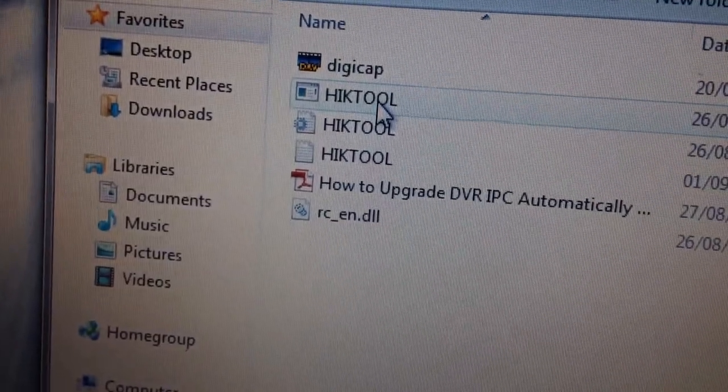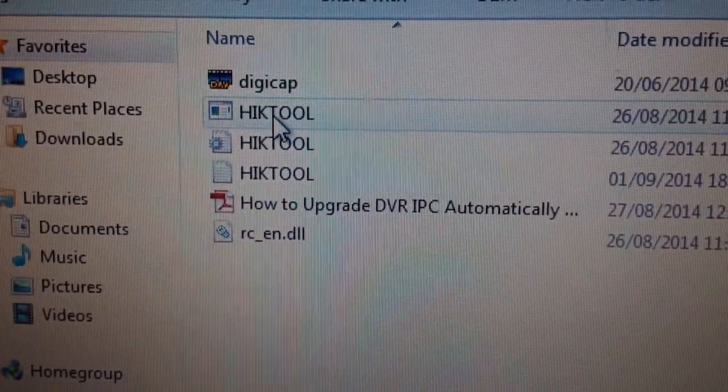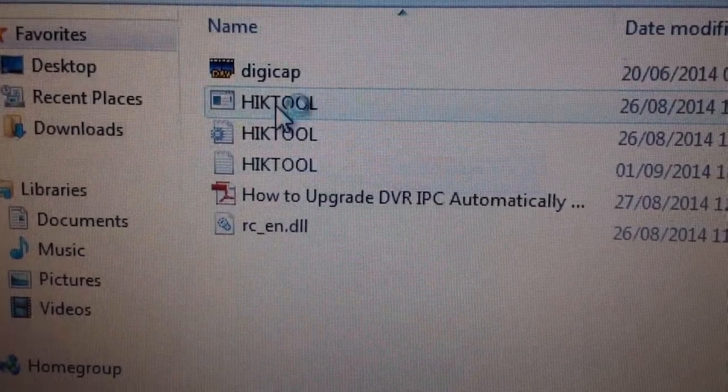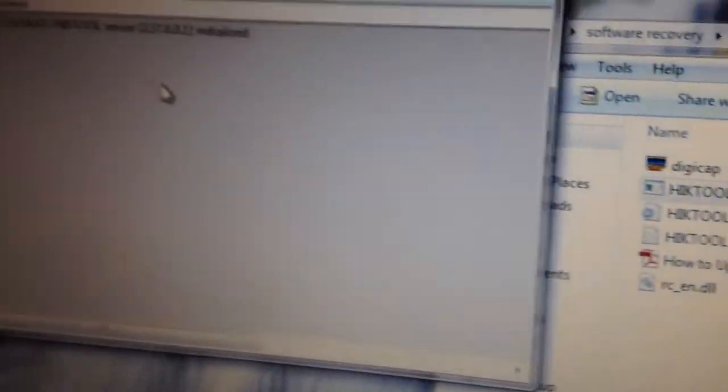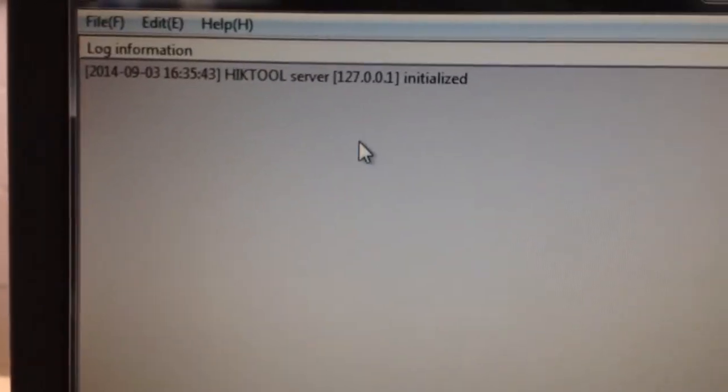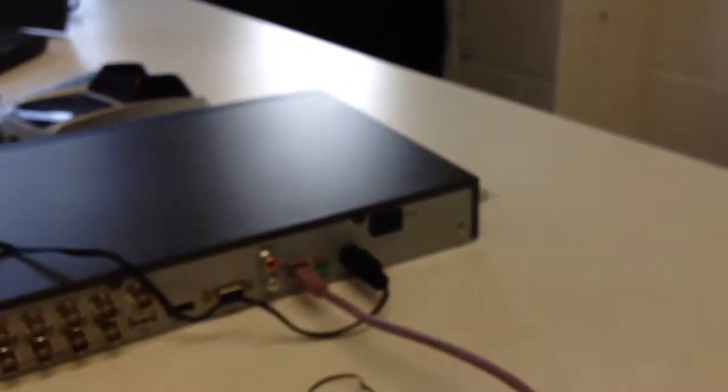Yeah, 8-channel. And you just click on HikTools and it will show up like that. And then you just turn on the DVR like this.